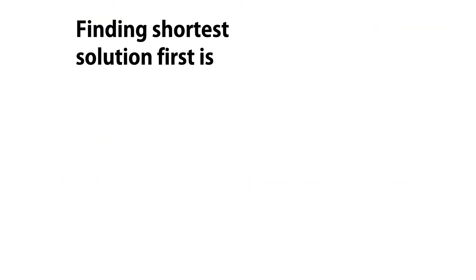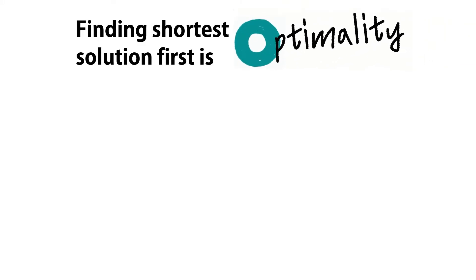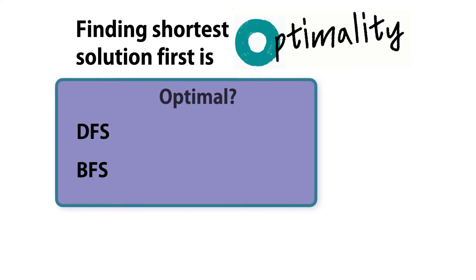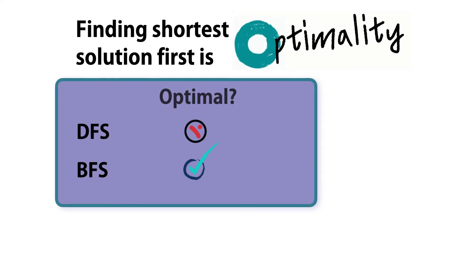The property of always finding the shortest solutions first is called optimality. For this metric, breadth-first is the winner.